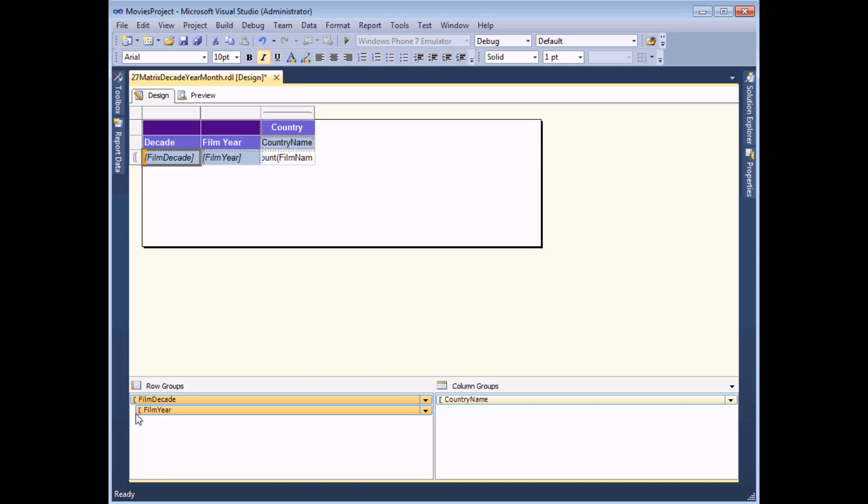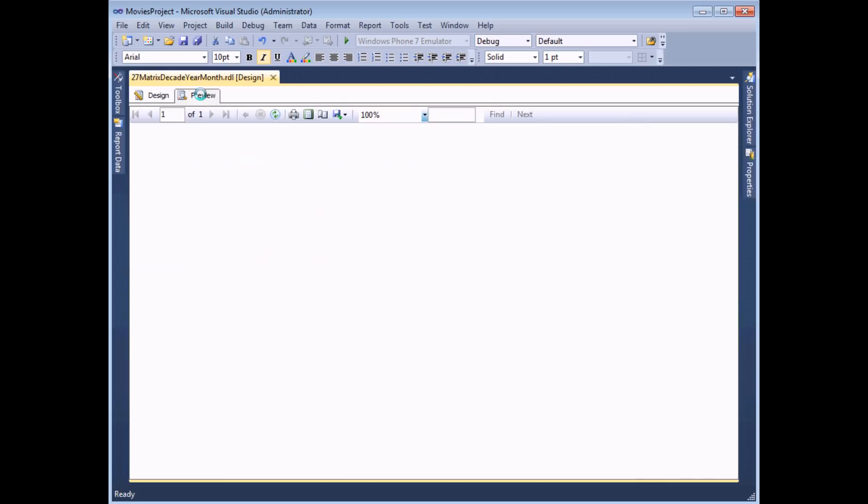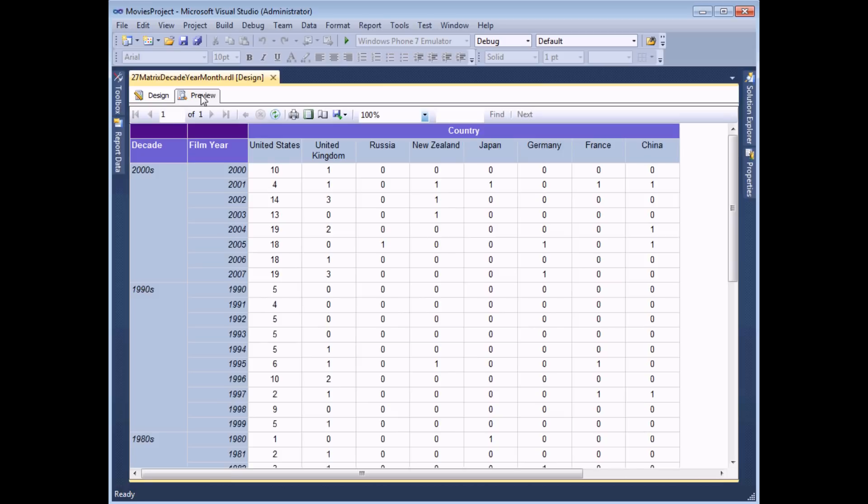So if I preview the report after all that explanation that's the sort of thing we should see. So as well as showing each decade we've now got things broken down by year as well.